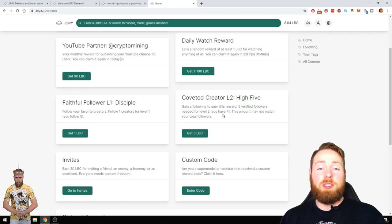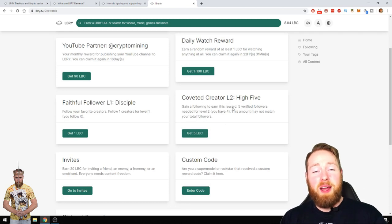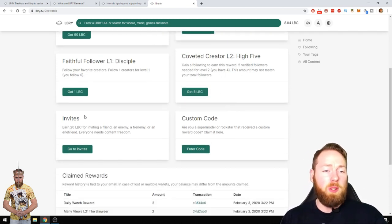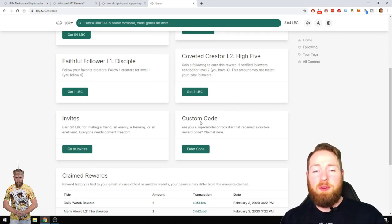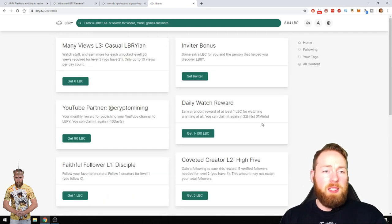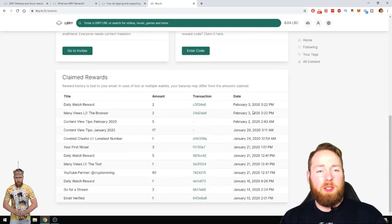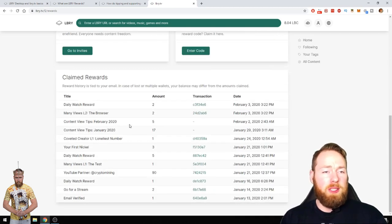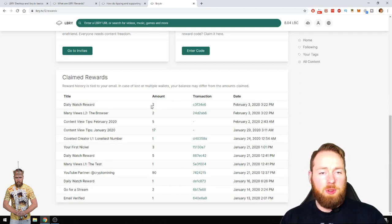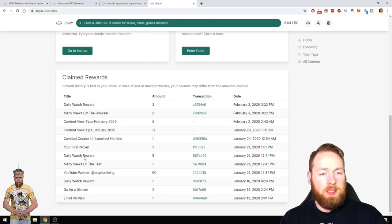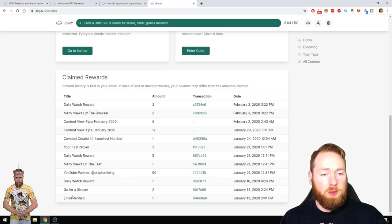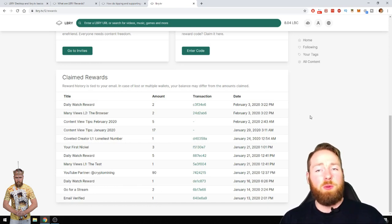The first person who sees this, make sure to follow me and then I can get five LBC because I have five followers. You can also invite people, you can earn 20 LBC for inviting a friend. So there are many possibilities of getting free LBC. Here you can see daily watch reward already claimed today, two LBC, my first nickel tree daily watch reward, five, go for a stream. To verify your email you get LBC, etc. So real easy.